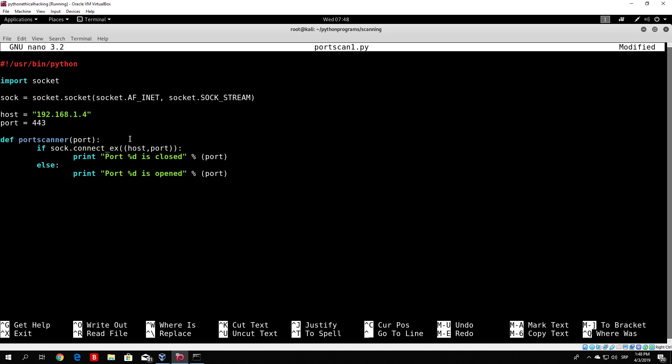And at the end we want to call the function itself. So this is basically our most simple port scanner.